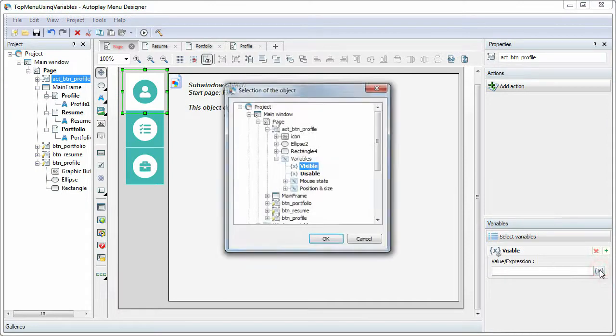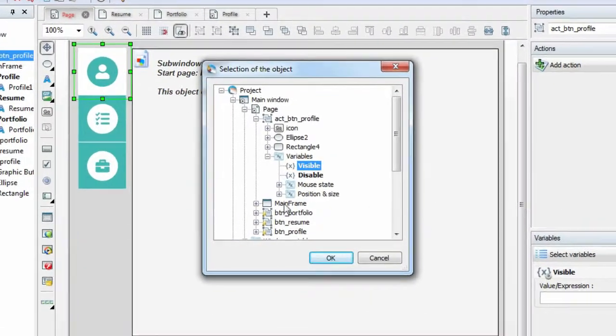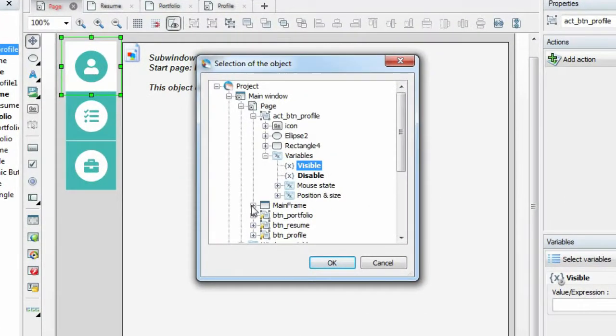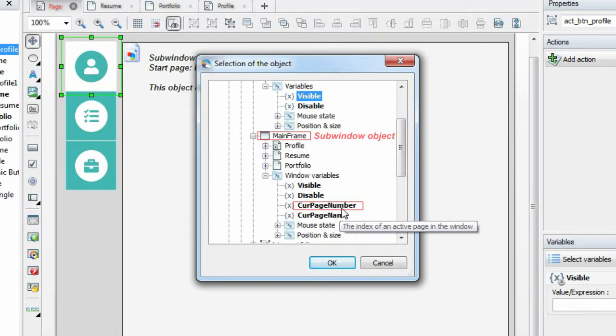Next, link it with the Curr Page Number variable of the Sub-Window object. The value of the variable Curr Page Number retrieves the index of the currently active page in a Sub-Window object.